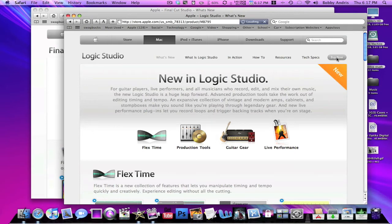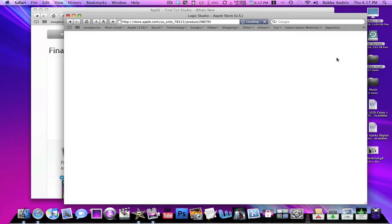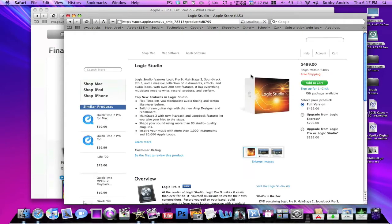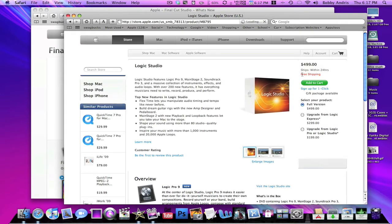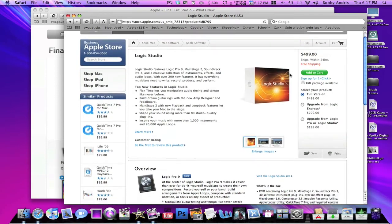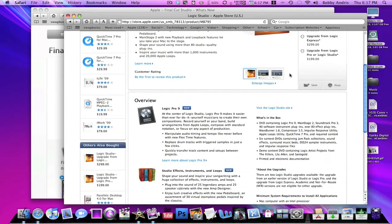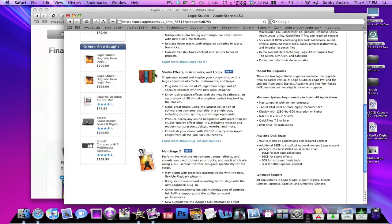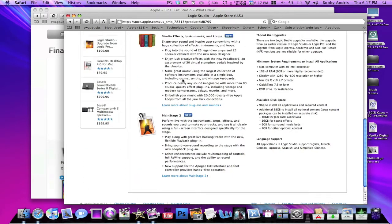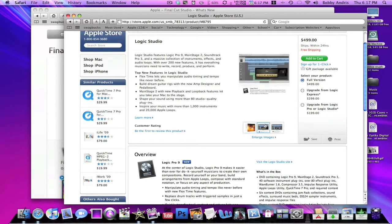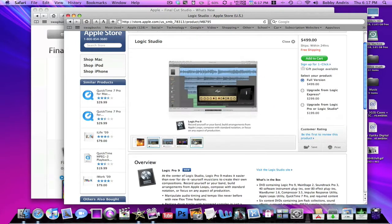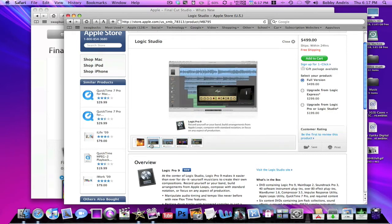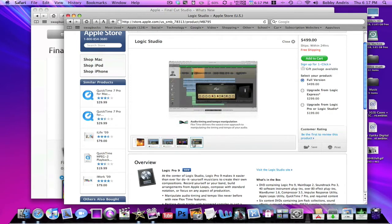So if you're gonna buy this, it's gonna run you about five hundred dollars and there's free shipping, it'll ship within 24 hours. It just gives you all this information, you can get some more images if you want to take a look at all this stuff. It's just pretty much a really hyped up Garage Band.